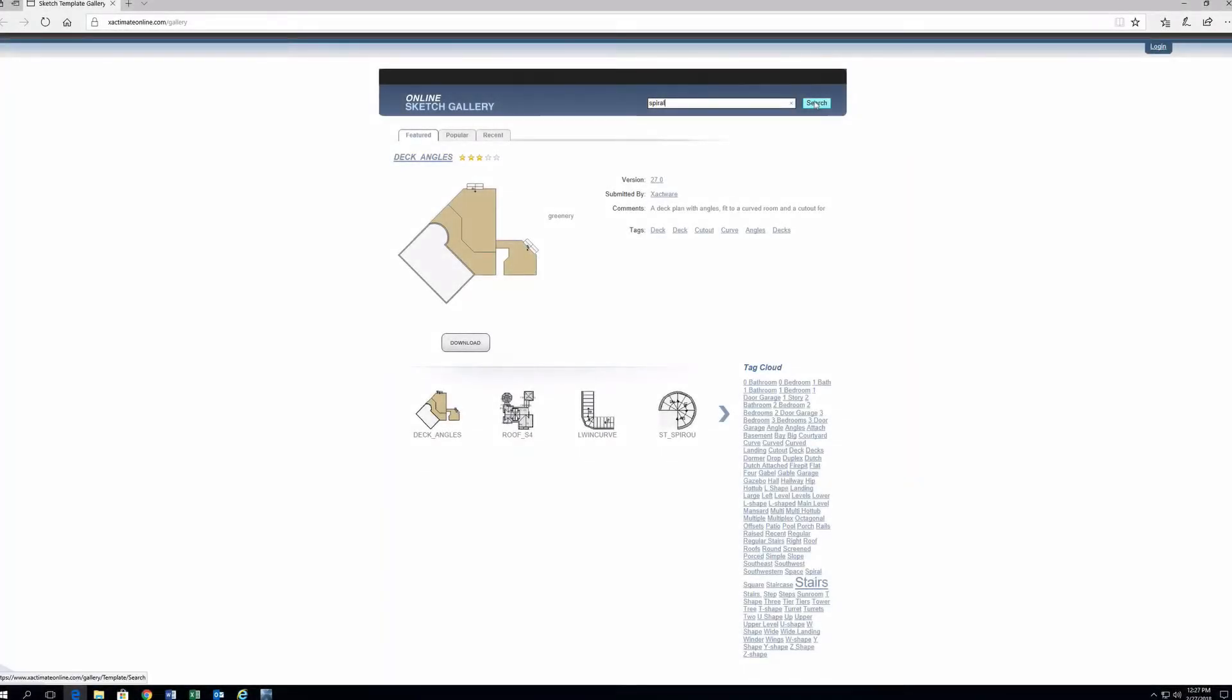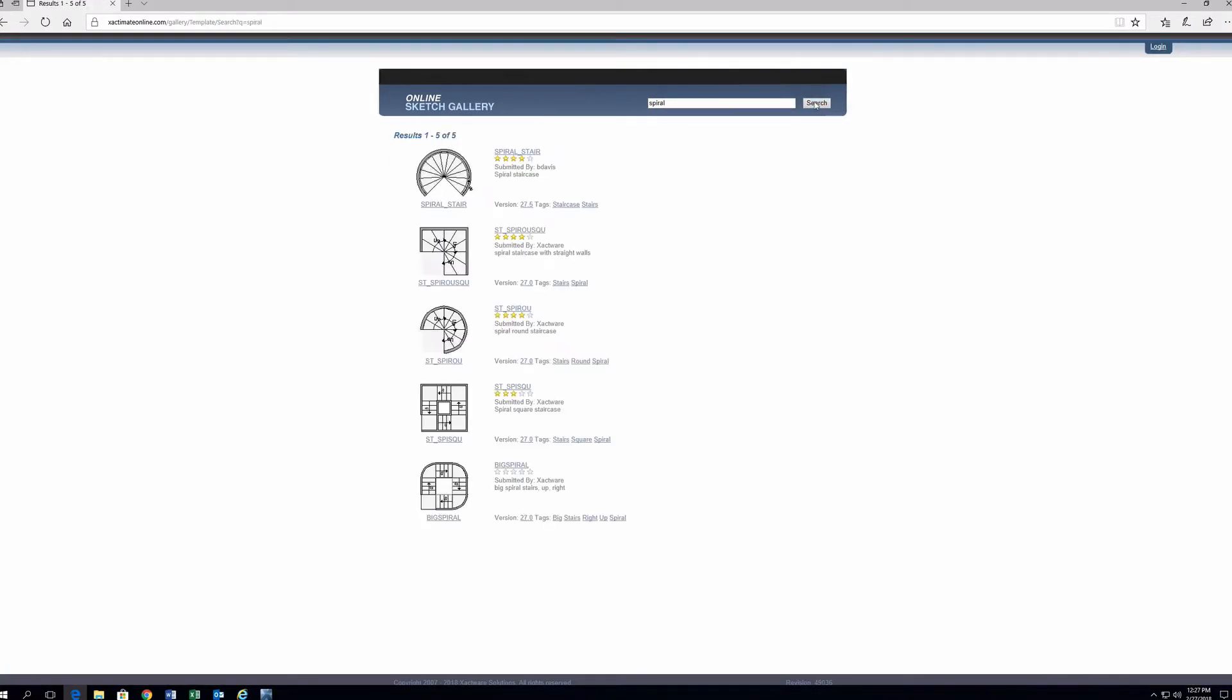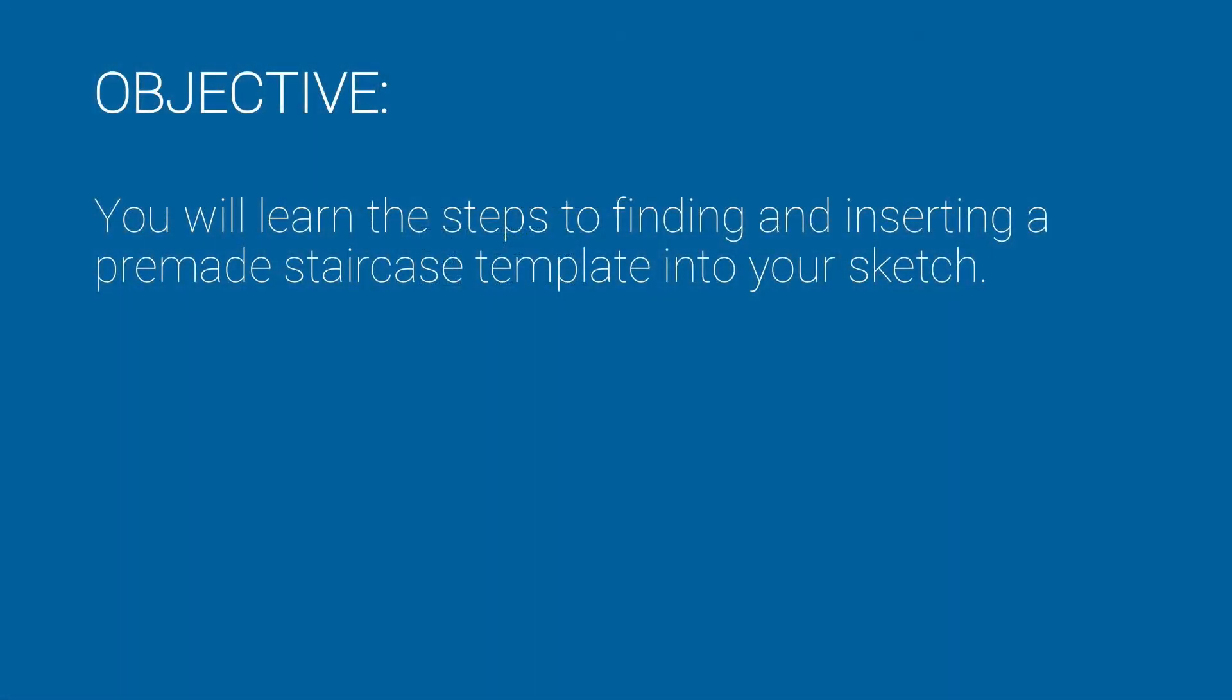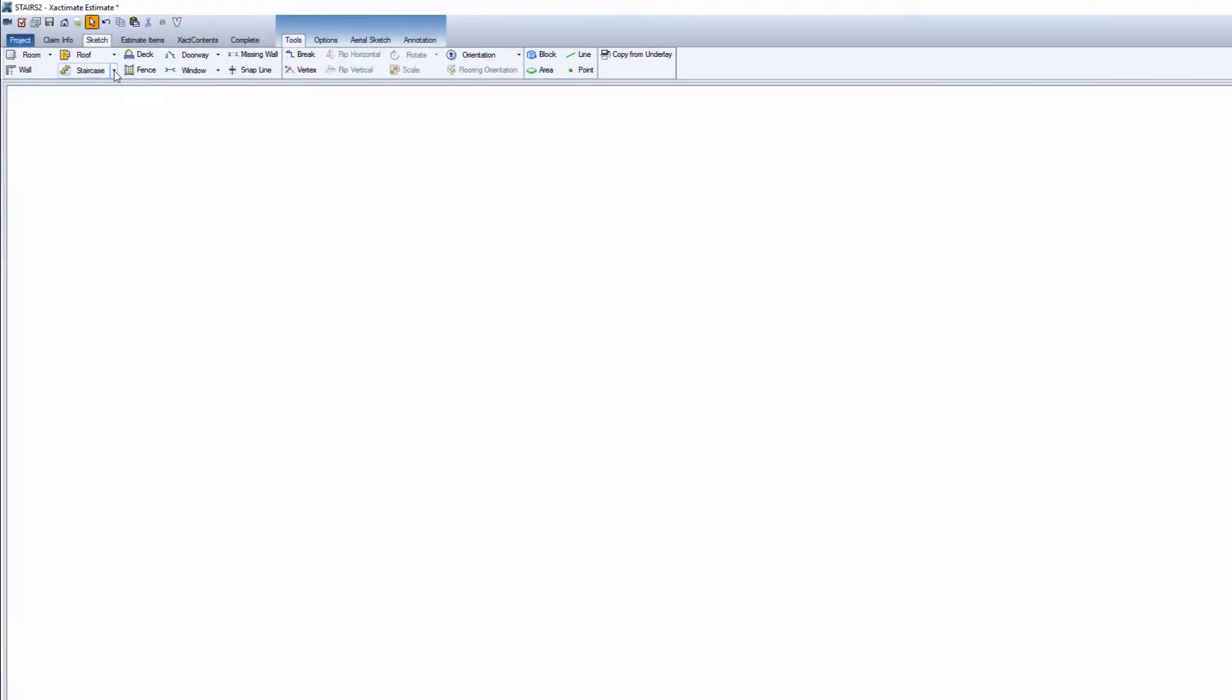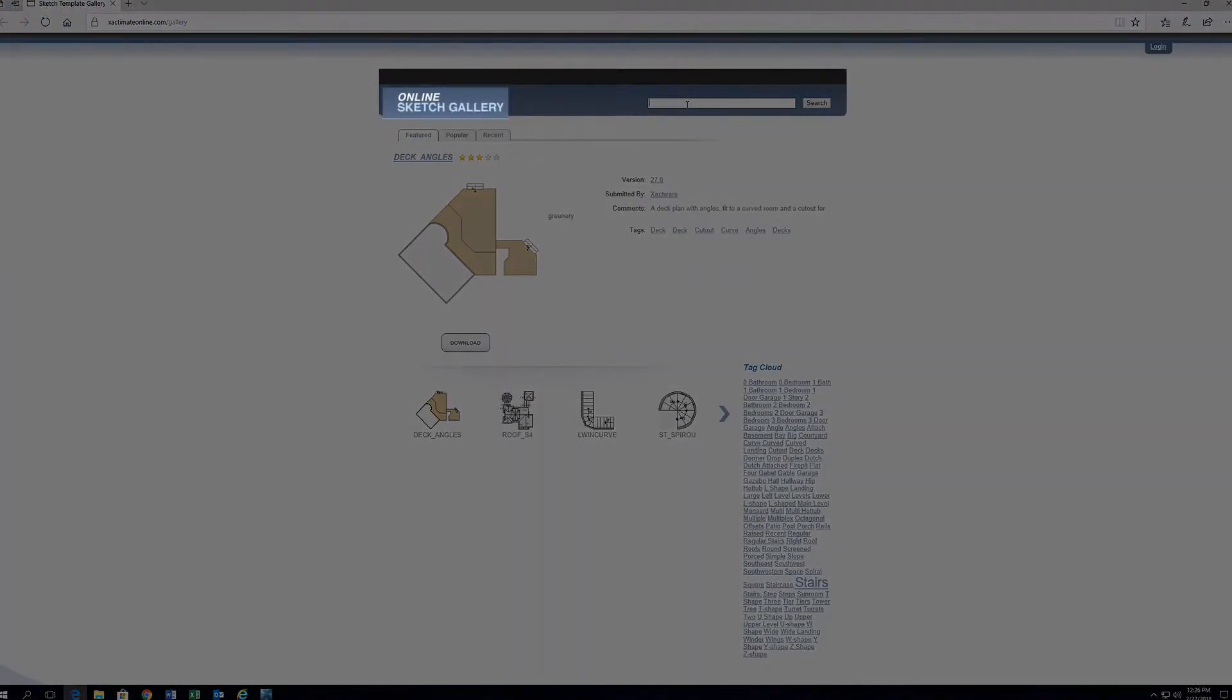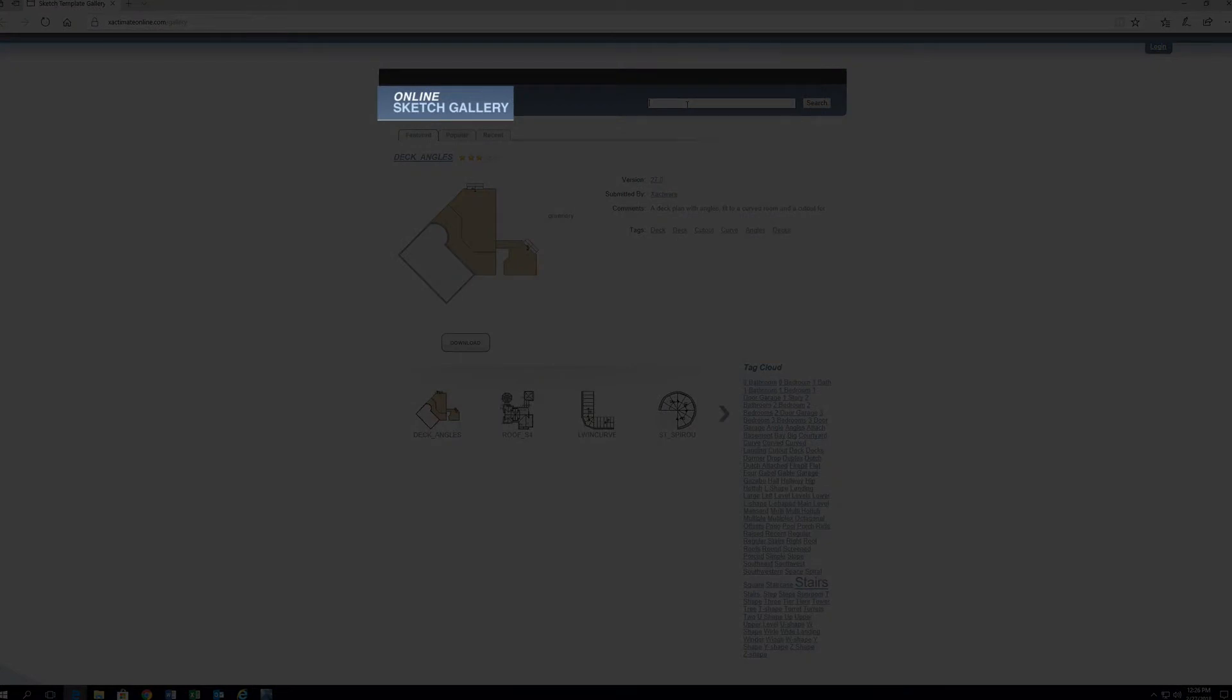Did you know that there are many staircase template sketches available? In this training, you will learn the steps to finding and inserting a pre-made staircase template into your sketch. In addition to the pre-made staircase options, it is possible to import a variety of staircase templates from the online sketch gallery.